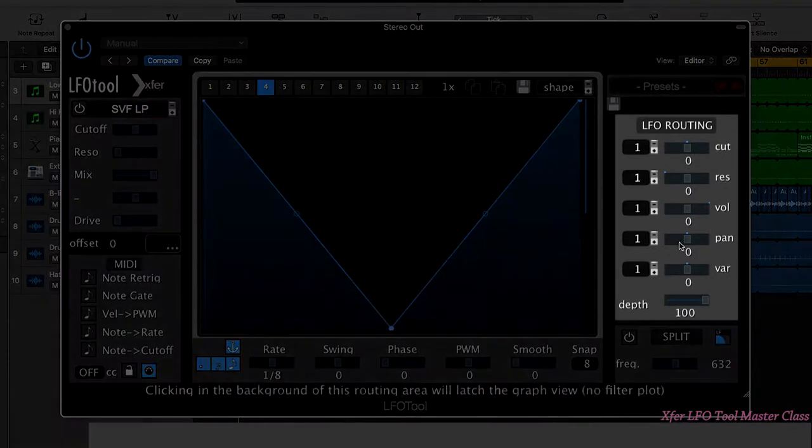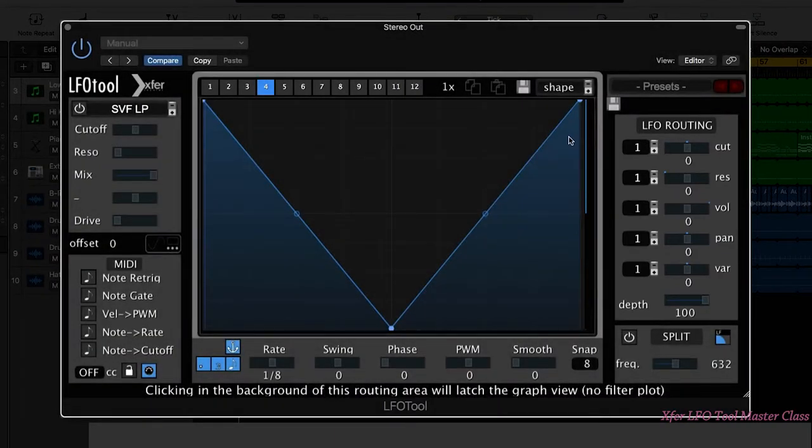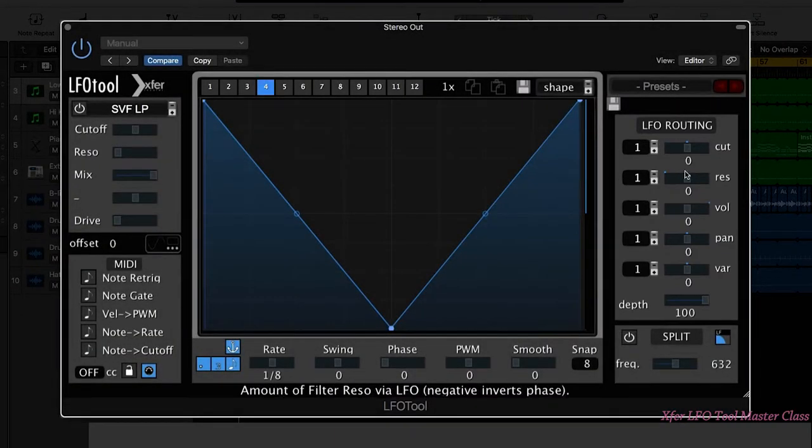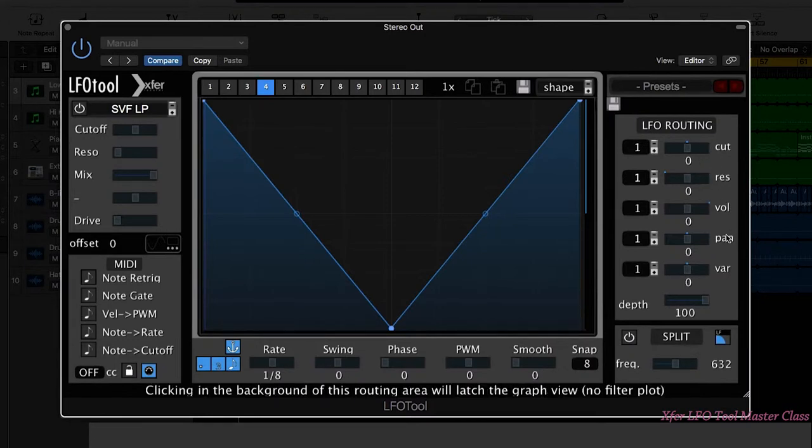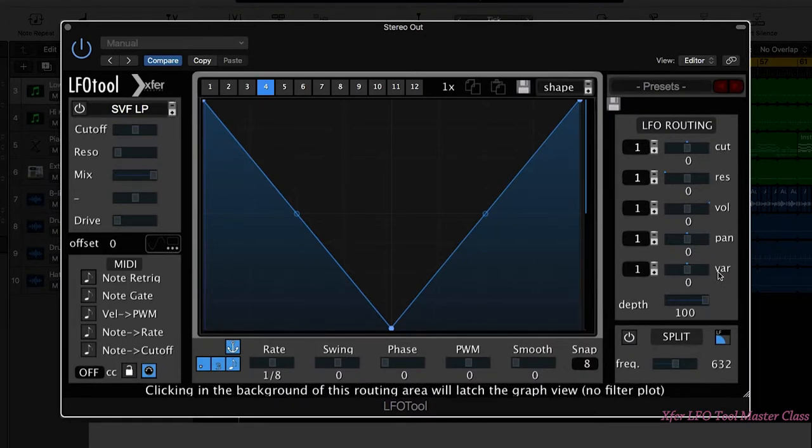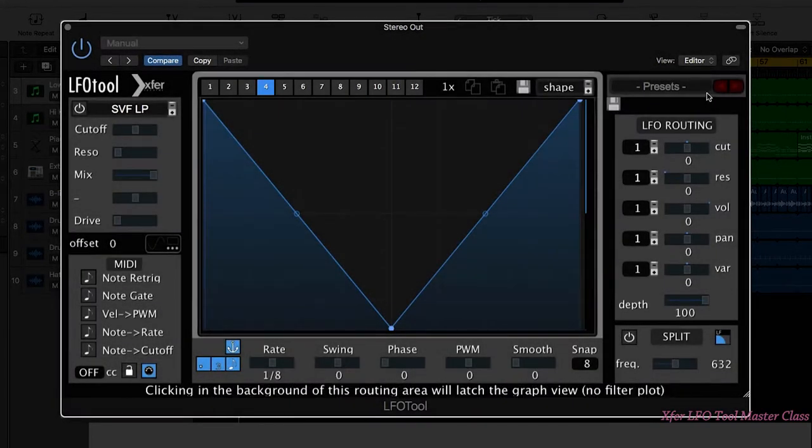Here we have the routing section. This allows us to use our custom LFO shape or one of the preset LFO shapes to affect cutoff, resonance, volume, pan, or one of the other filter parameters. We're going to go through that later. We also have a global depth control for the LFO.